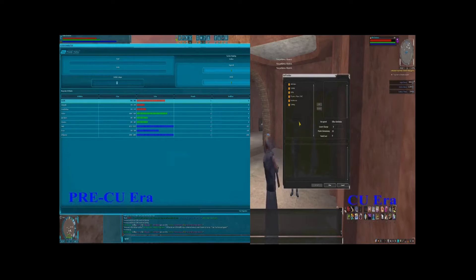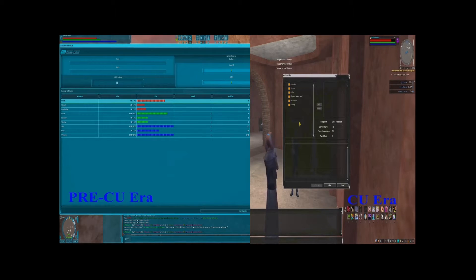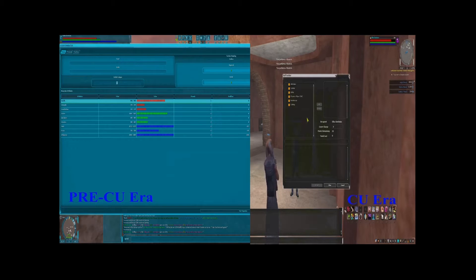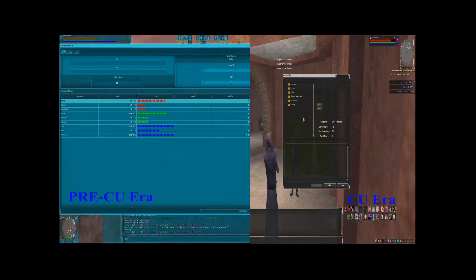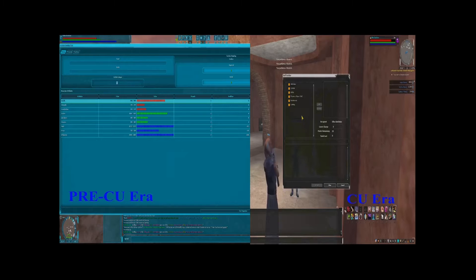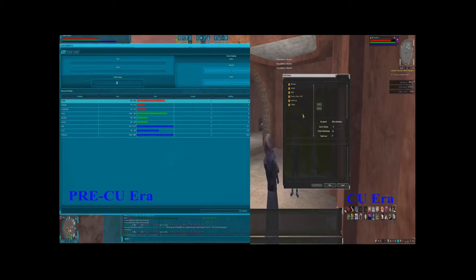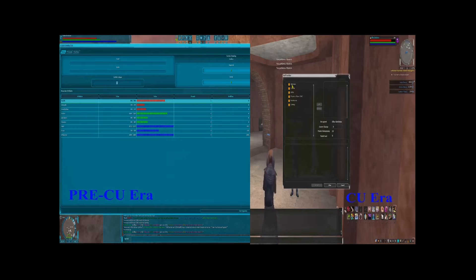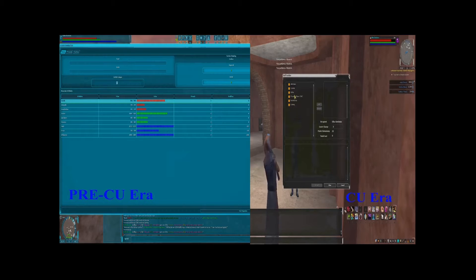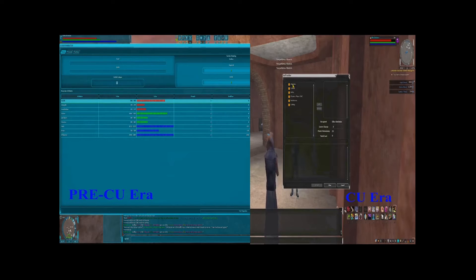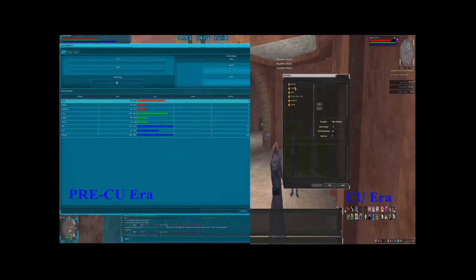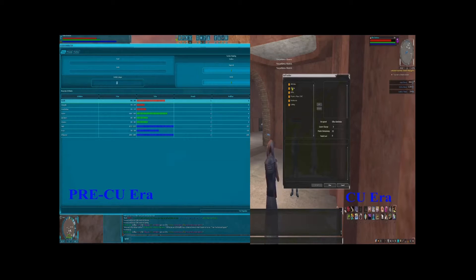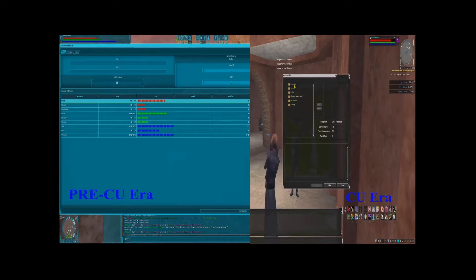What stats entertainers give you buffs on also changed with this update. Before the combat update, an entertainer would buff you on either mind or focus and willpower depending on which kind of entertainer you went to. After this update, entertainers have a lot of different stats to choose from when you're getting buffs. For example, there are buffs on your attributes, combat related buffs, and crafting related buffs.